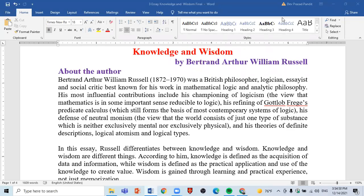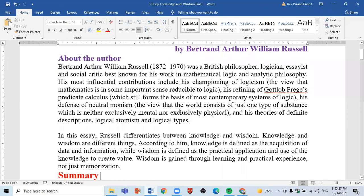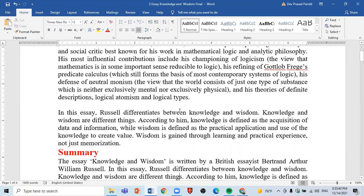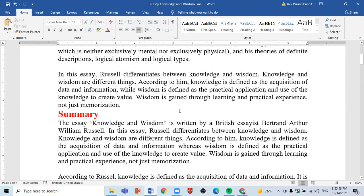Namaste, all my dear students and valued viewers. Today I am with another video. In this video I will show you the summary as well as question answers from the third essay, 'Knowledge and Wisdom.' This is the third essay taken from the Grade 12 English textbook. Please watch the video and note down the important points. You can take a screenshot of the video too if you need. This section is all about the author as given in the textbook; you can consult your textbook to know about the author. Now I am going to present you the summary.